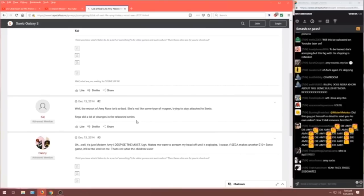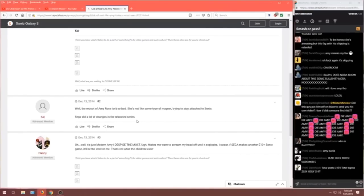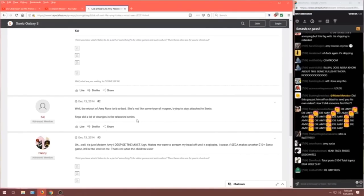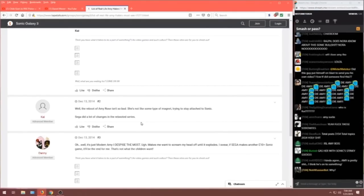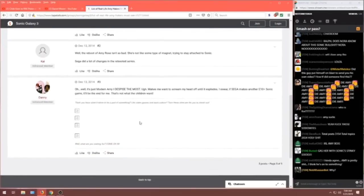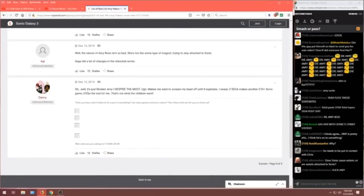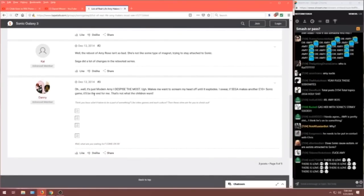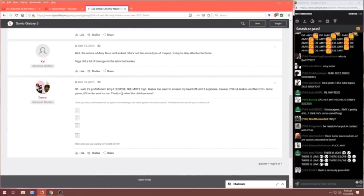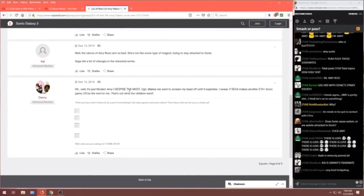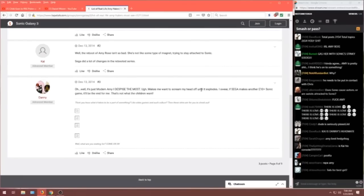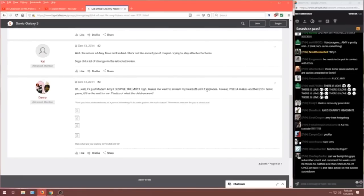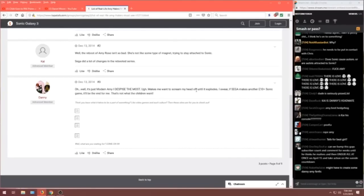Well, the reboot of Amy Rose isn't so bad. She's not like some type of magnet trying to attach to Sonic. Sega did a lot of changes in the rebooted series. Oh well, it's just modern Amy I despise the most. Ugh, makes me want to scream my head off until it explodes. I swear if Sega makes another E10 plus Sonic game, it'll be the end for me.